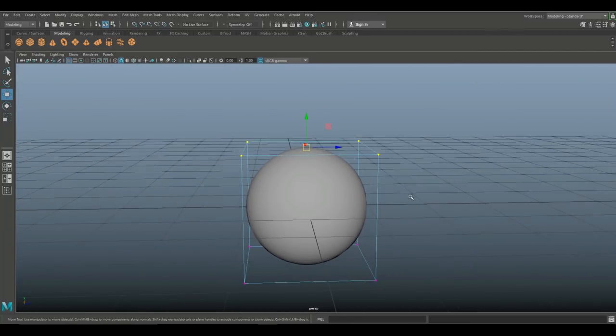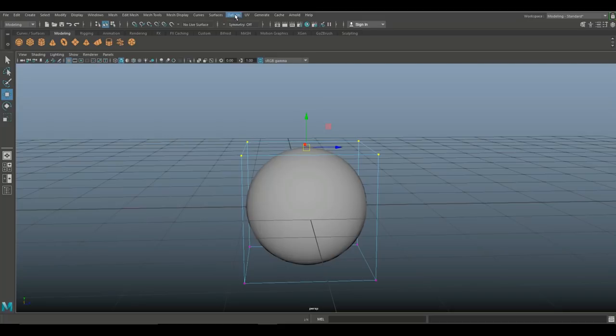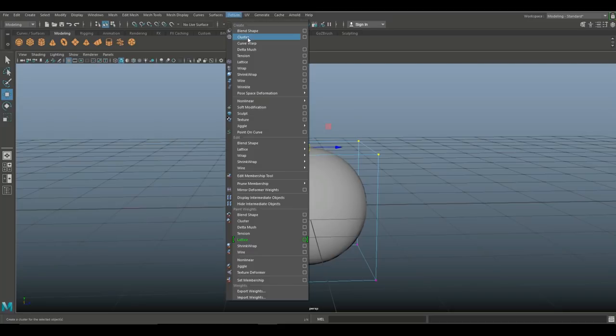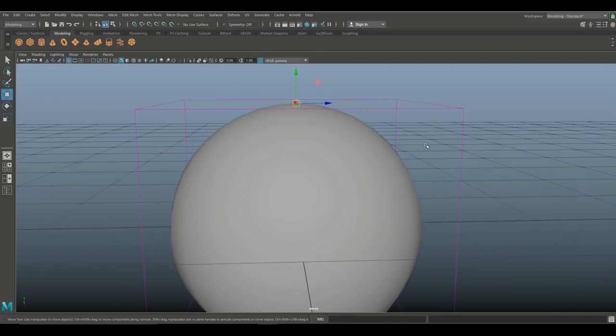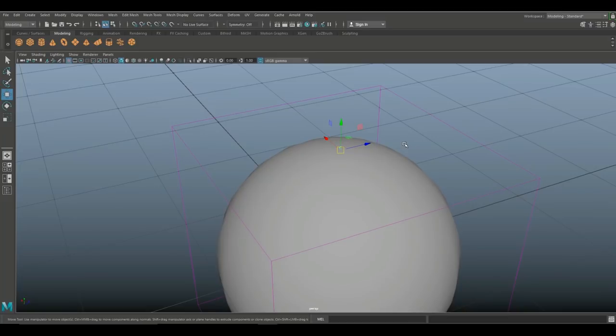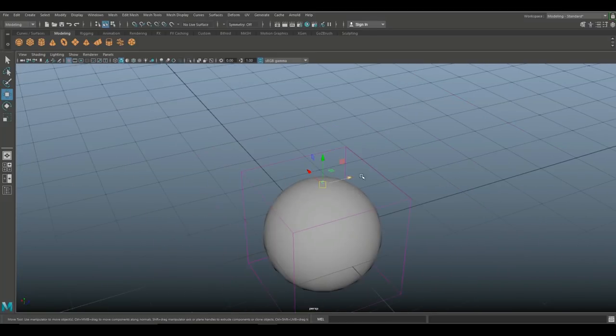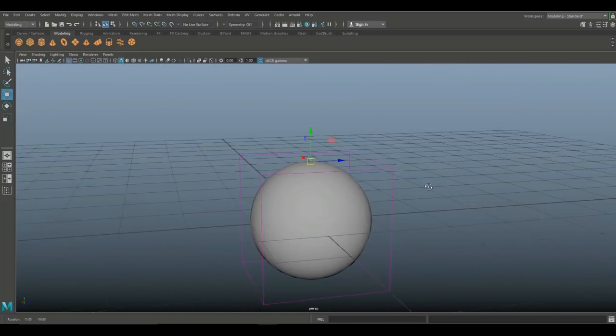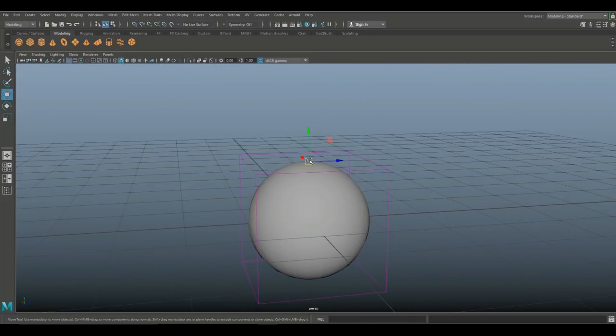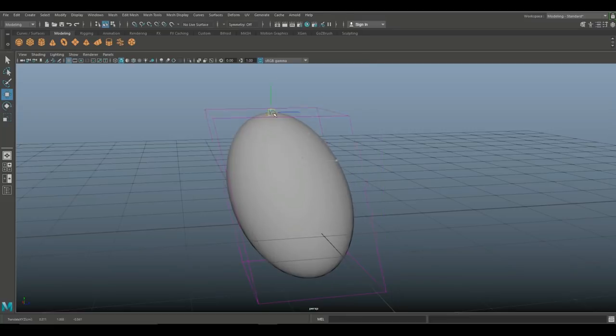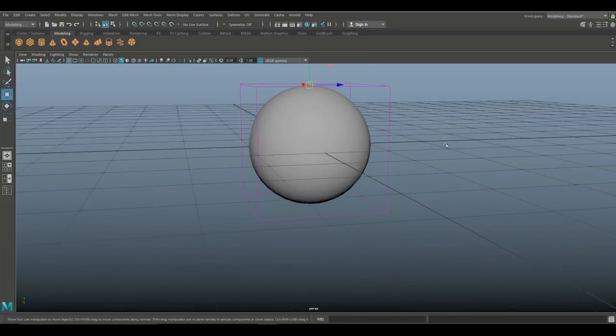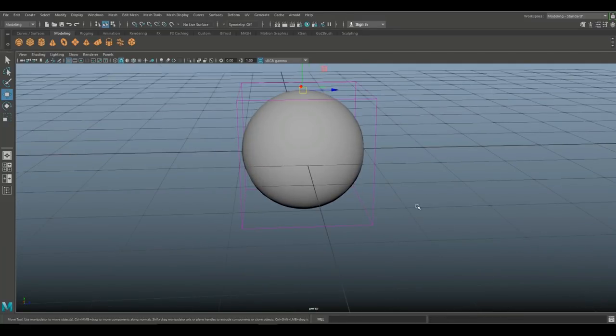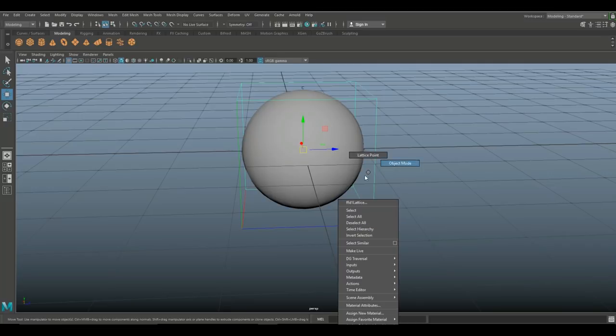I want the same with the bottom ones but I don't want to have to go in and select all four of these every time. So instead with these four points selected I'm gonna go up to deform and I'm gonna select cluster, which will create a tiny letter C on top of this sphere right there. With that selected I have the exact same deal.